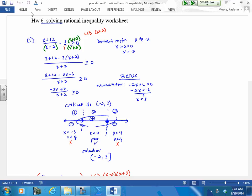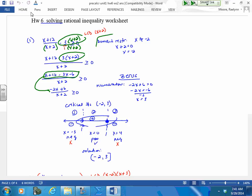So if you want to set that up, if that helps you, then you can see that you're going to have to multiply this. Once your denominator is the same, multiply your numerators. Distribute, collect your like terms, and then find zeros of your numerator and zeros of your denominator.